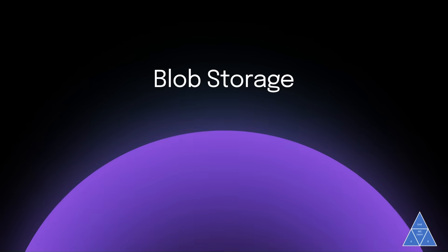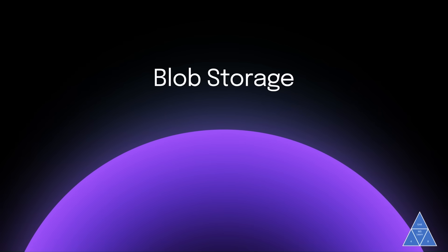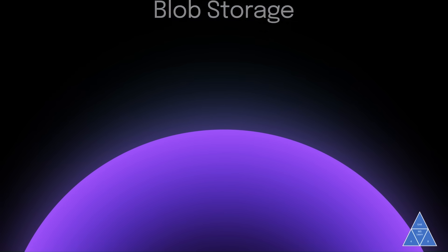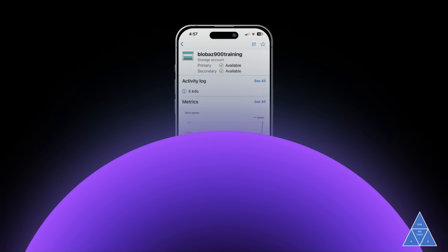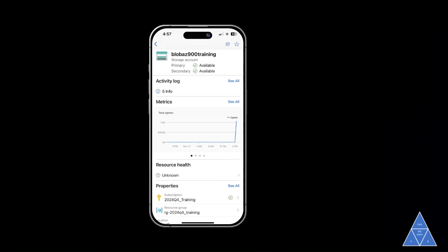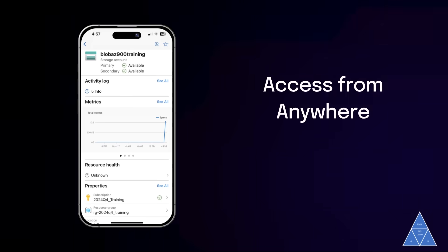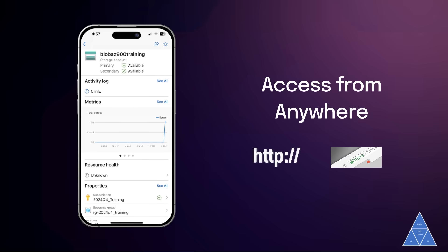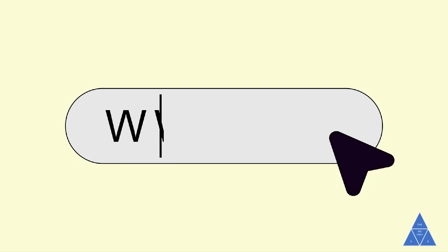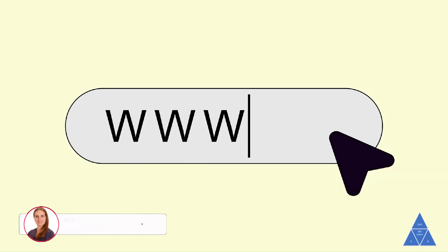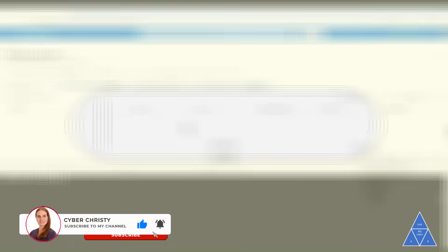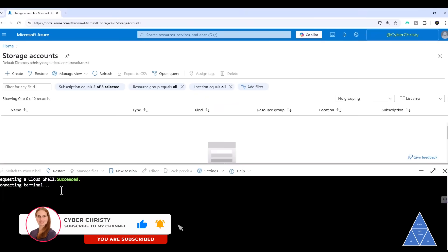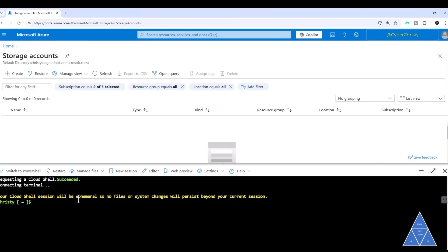The versatility of Blob Storage extends to its accessibility. You can access it from anywhere in the world via HTTP or HTTPS. You can use URLs, Azure Storage REST APIs, Azure PowerShell, or Azure CLI.